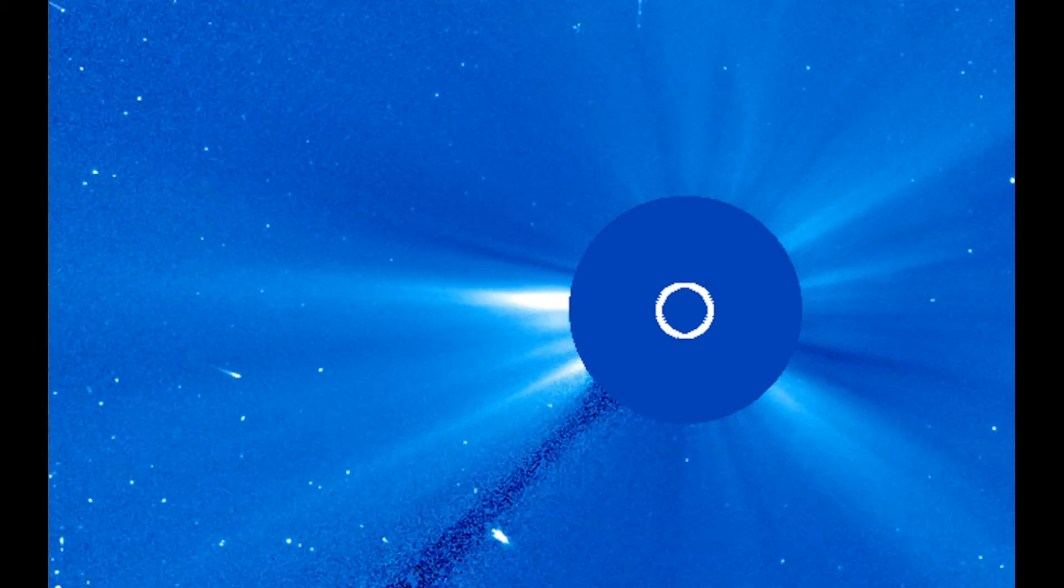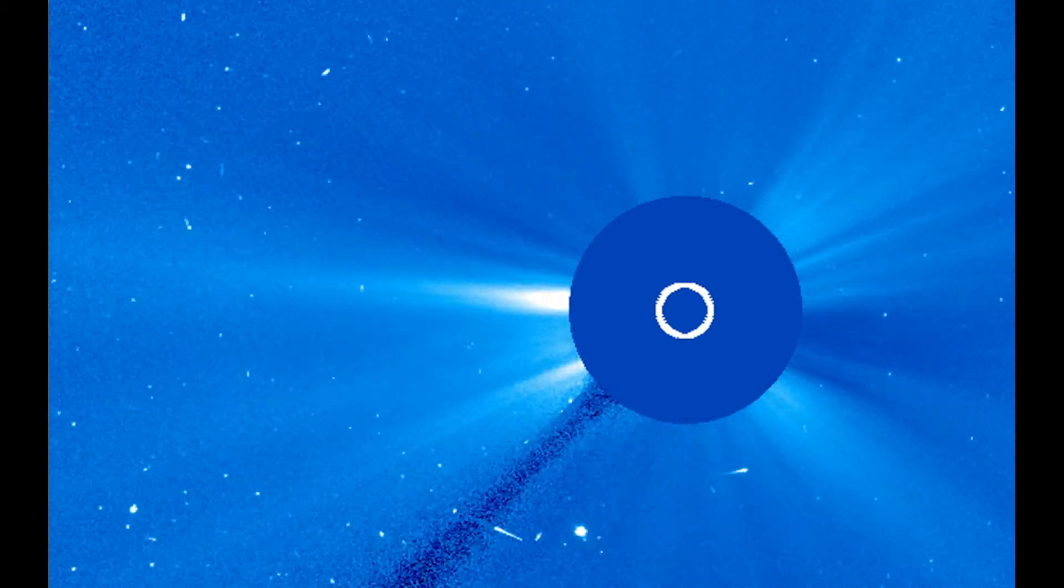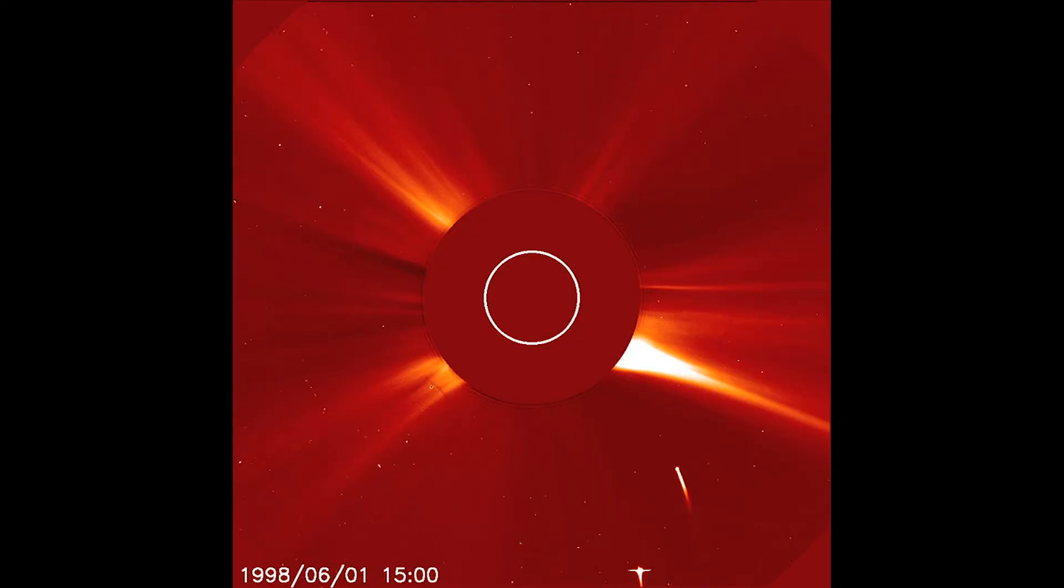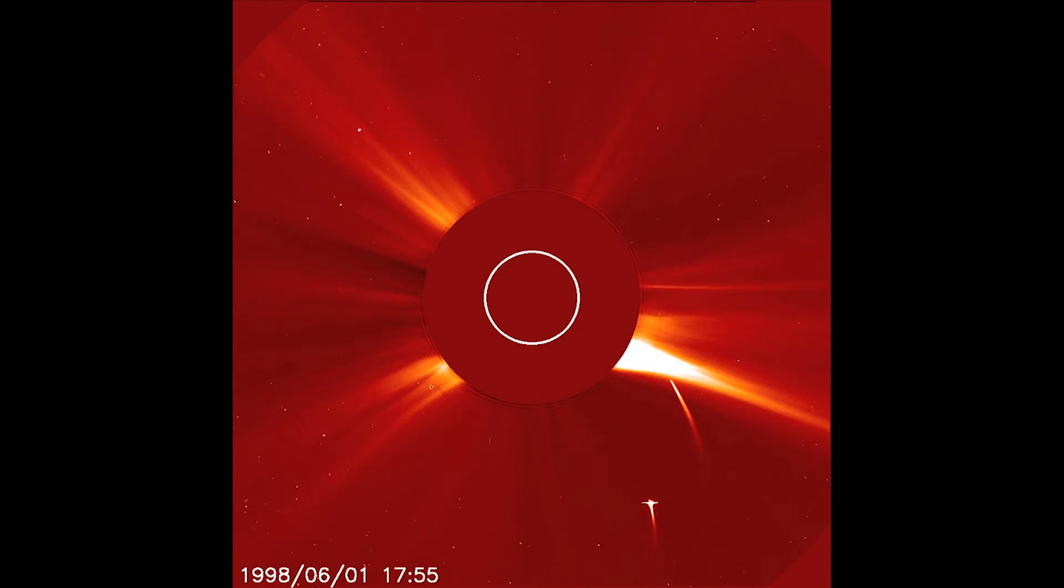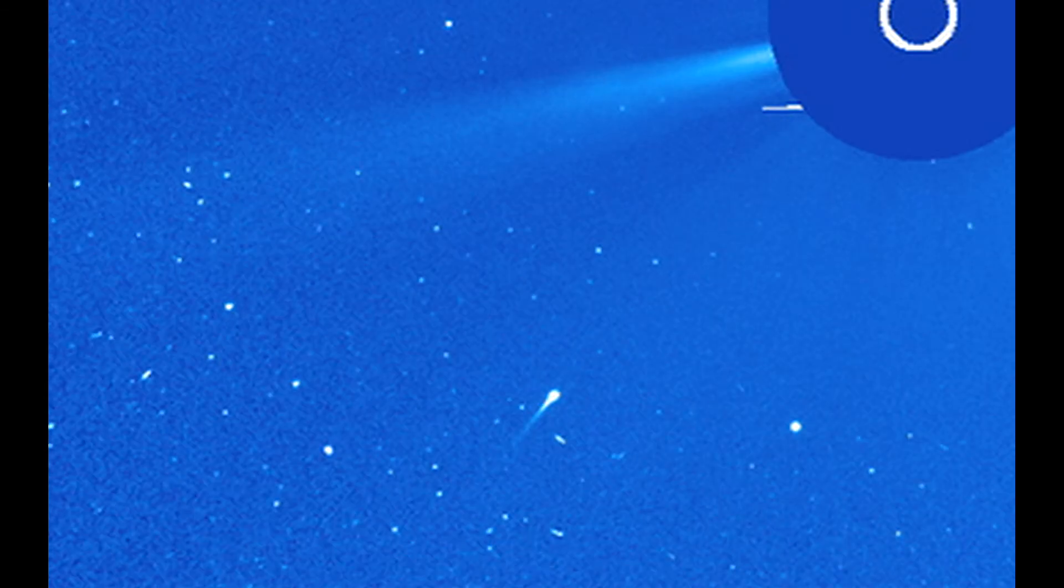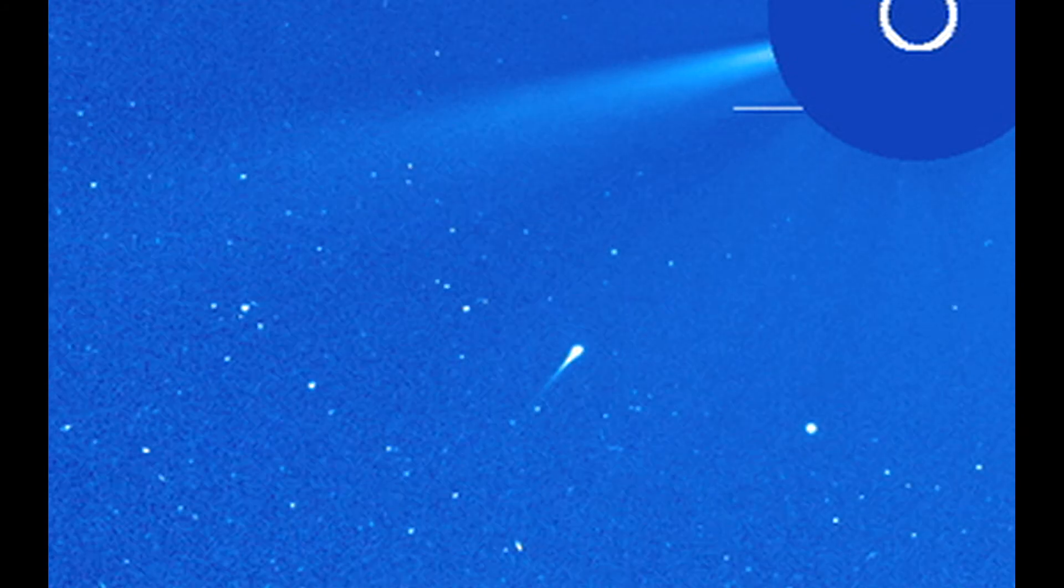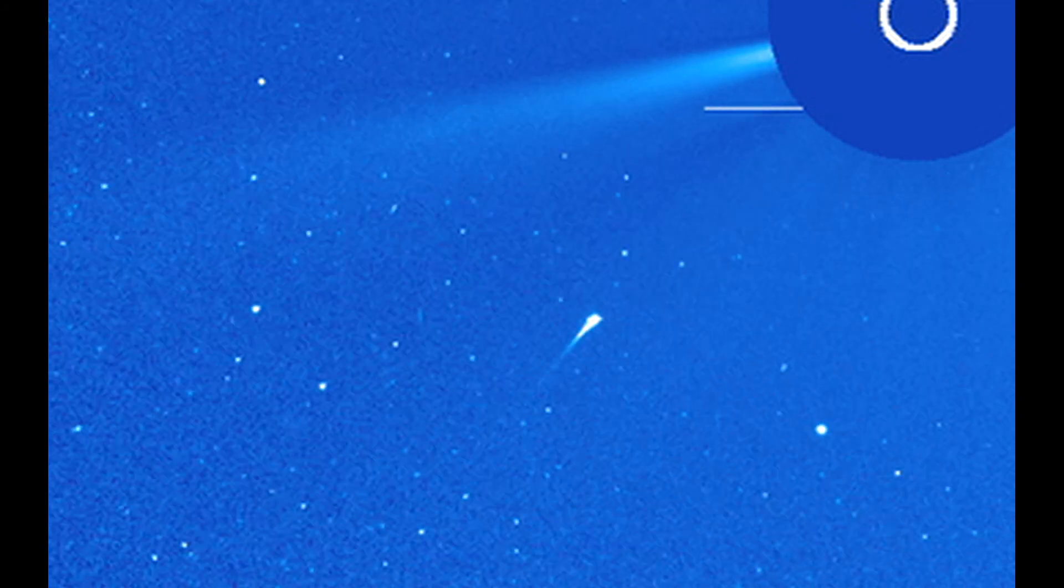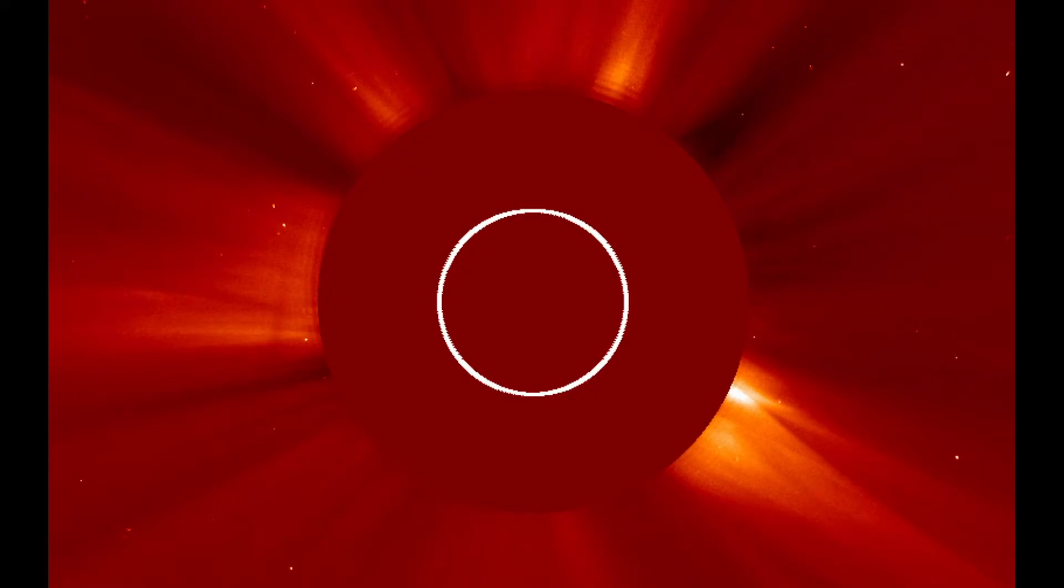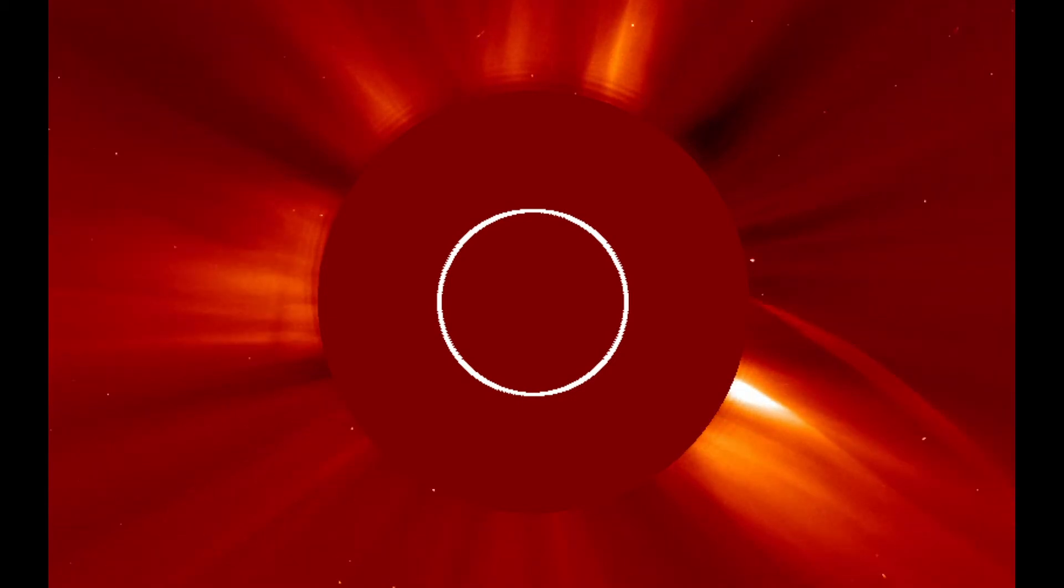Since the joint ESA-NASA mission SOHO launched in 1995, it has shown us thousands more comets than any tool before it. With SOHO, we can now see the smaller, fainter comets close to the sun, just long enough to add them to our list of sungrazers before they vaporize.